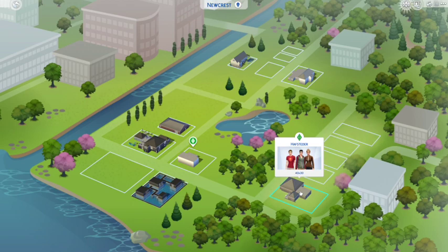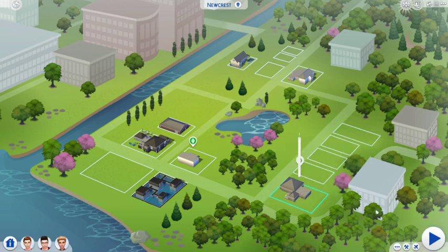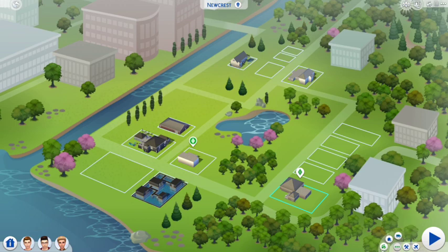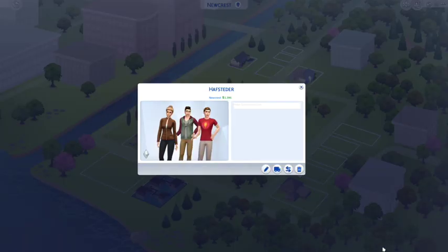Say you want two of these people to stay and one of them to get out and go somewhere else. Click on their household and go down to where the three dots are — it says 'More' — and you'll see options: Manage Household, Evict Household, or Move Out Household. Go to Manage Household.